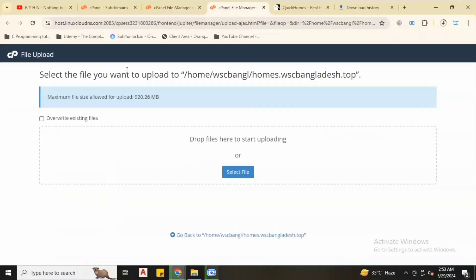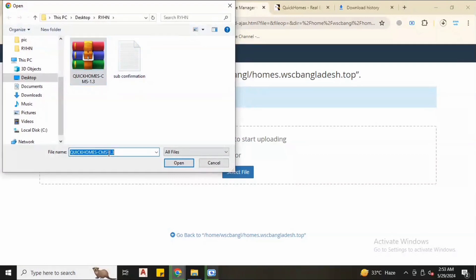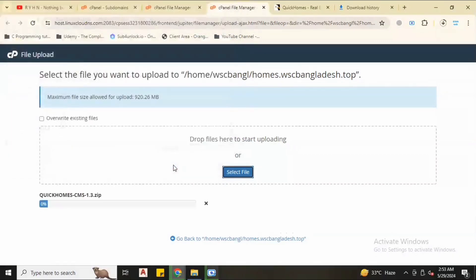After visiting this, there is error, no problem. We have to first upload the script. Click upload, select the zip folder which will be downloaded. It's version 1.3. Let it upload.